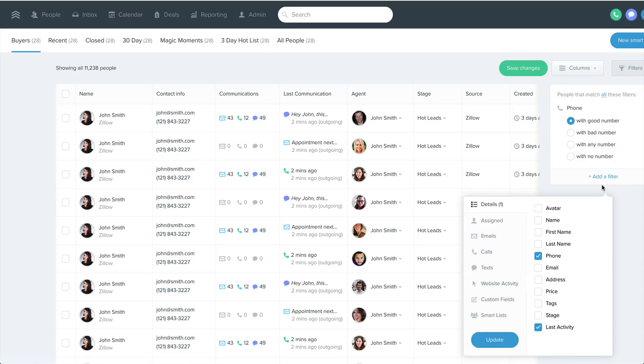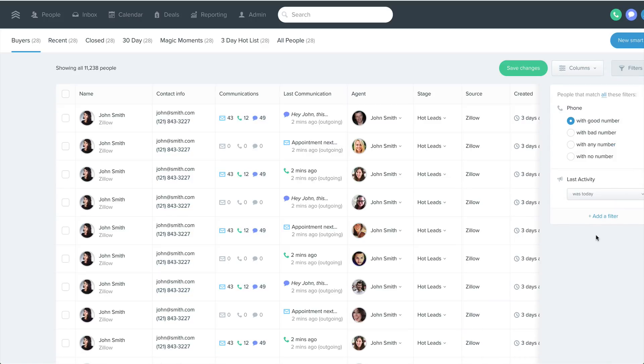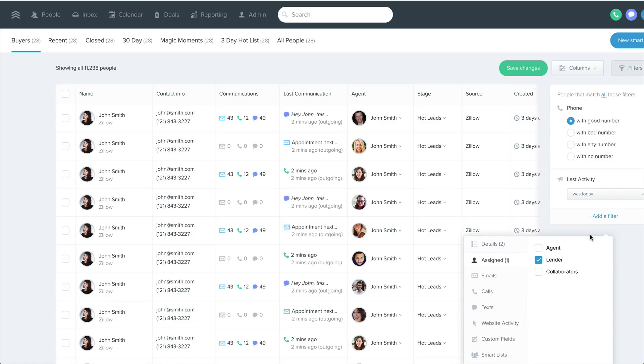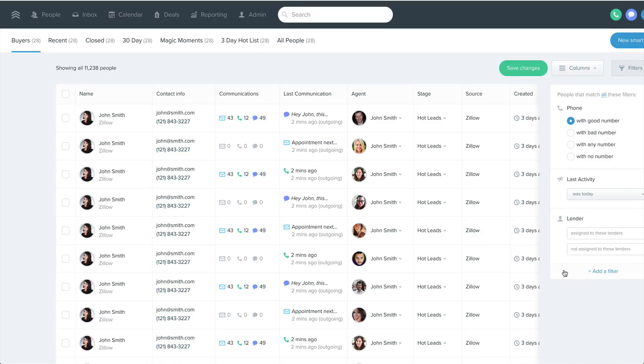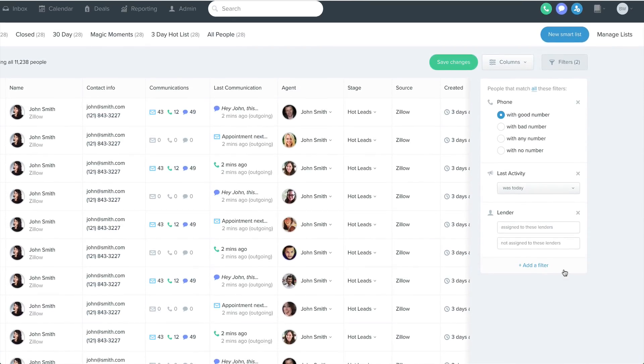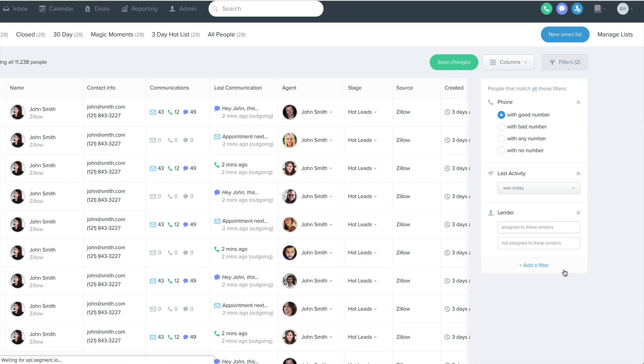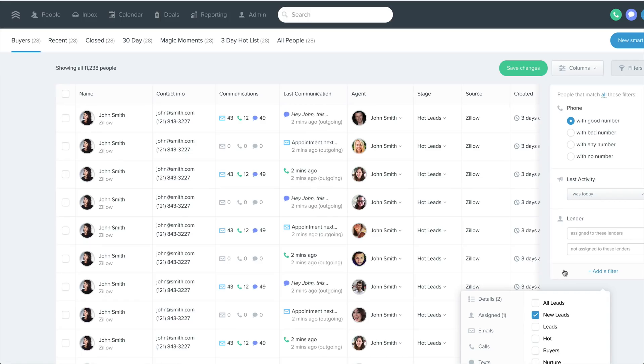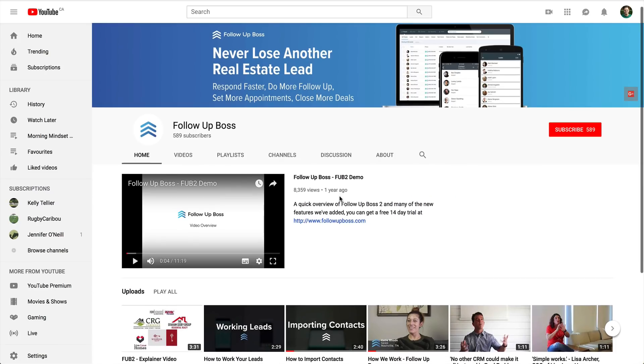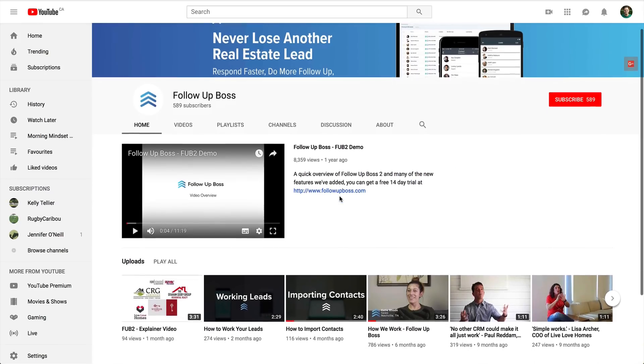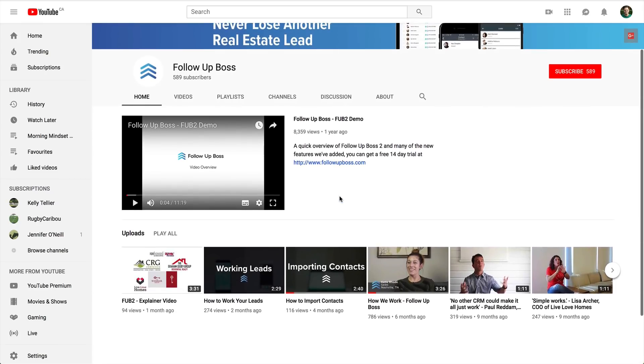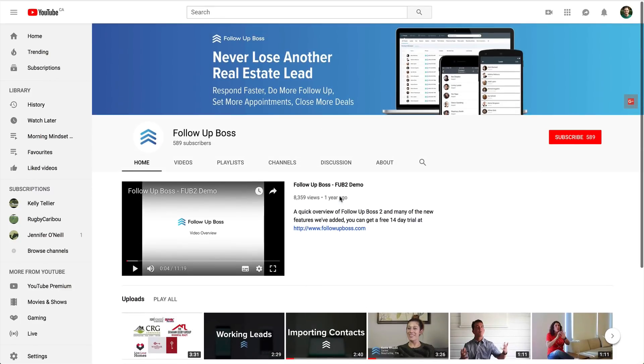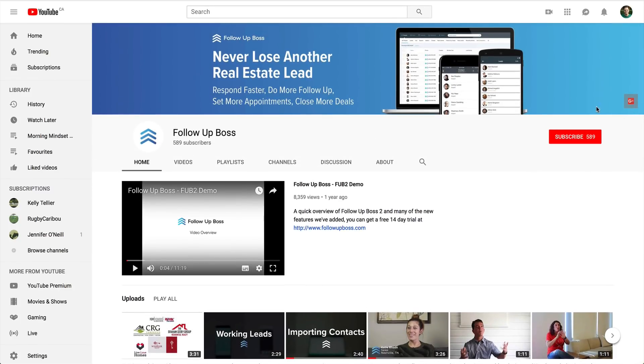This is going to make smart lists an even more powerful tool for managing your follow-ups results and prioritizing the most important leads, clients, and past clients in your database. So that's it for this update. If you want to be notified about future updates, make sure you subscribe to our YouTube channel.